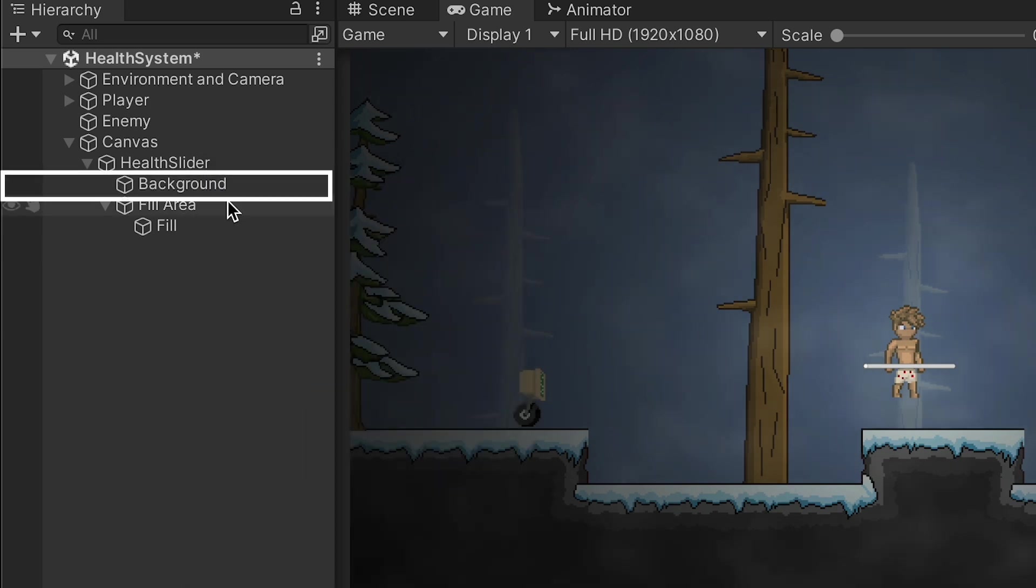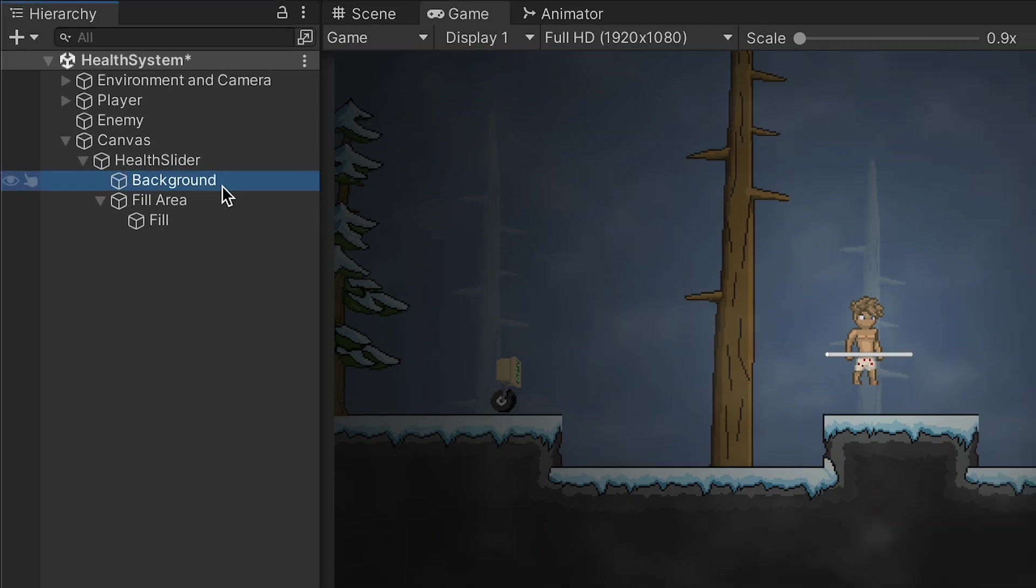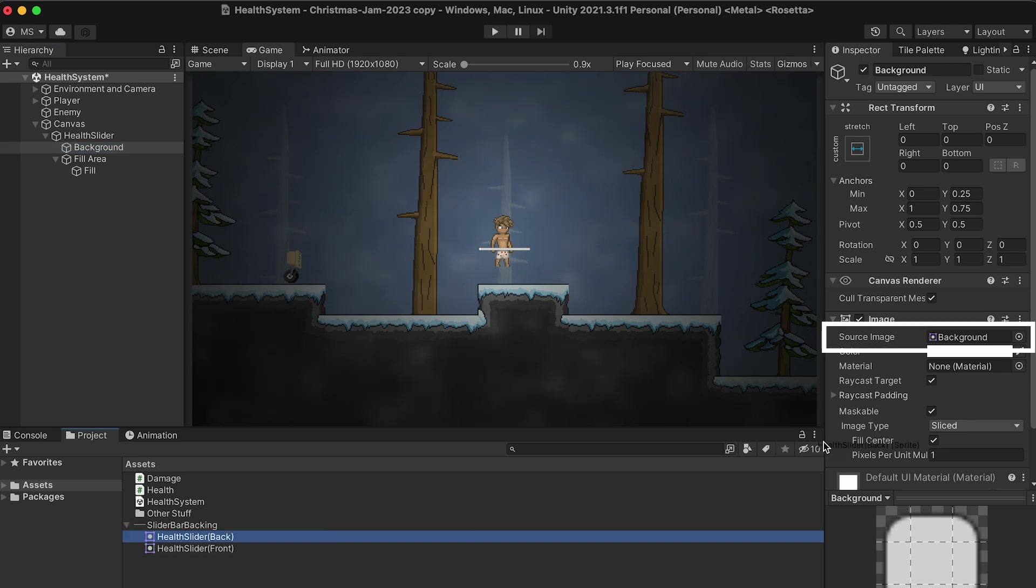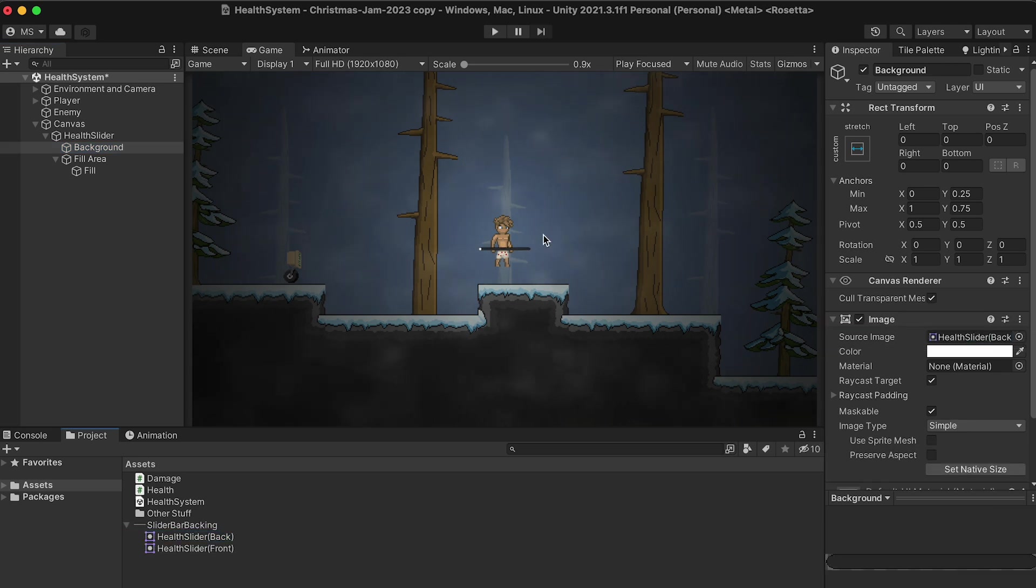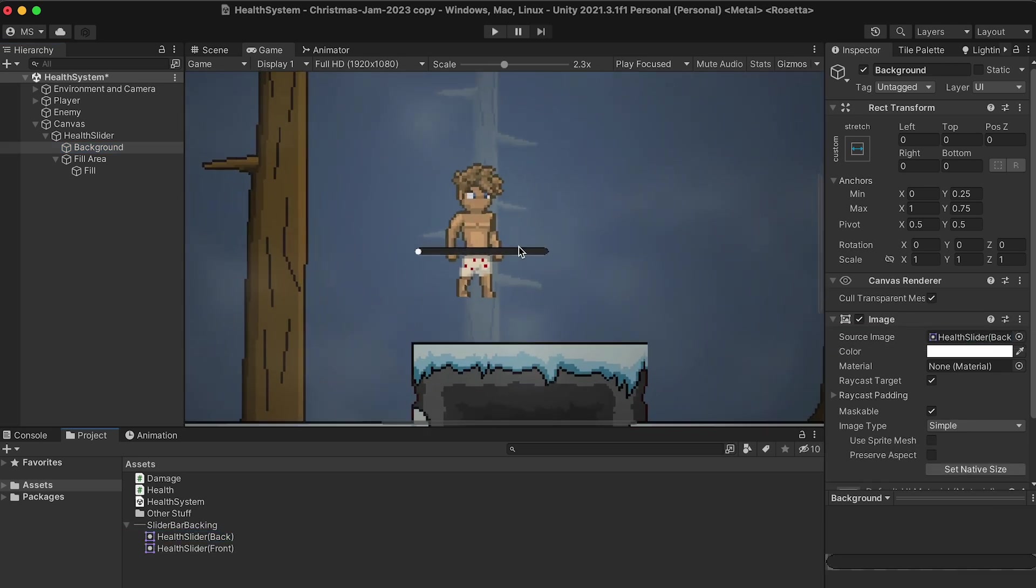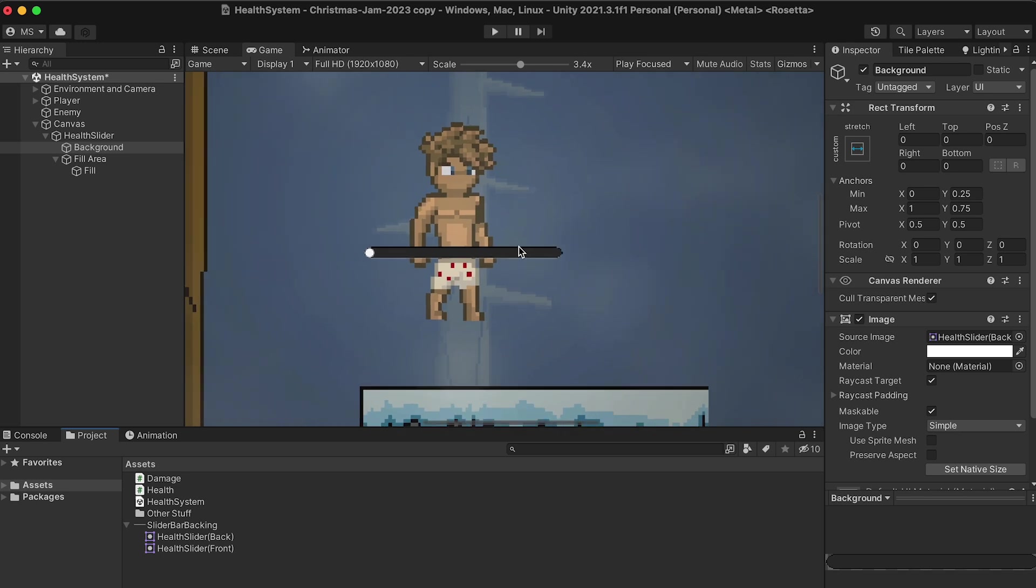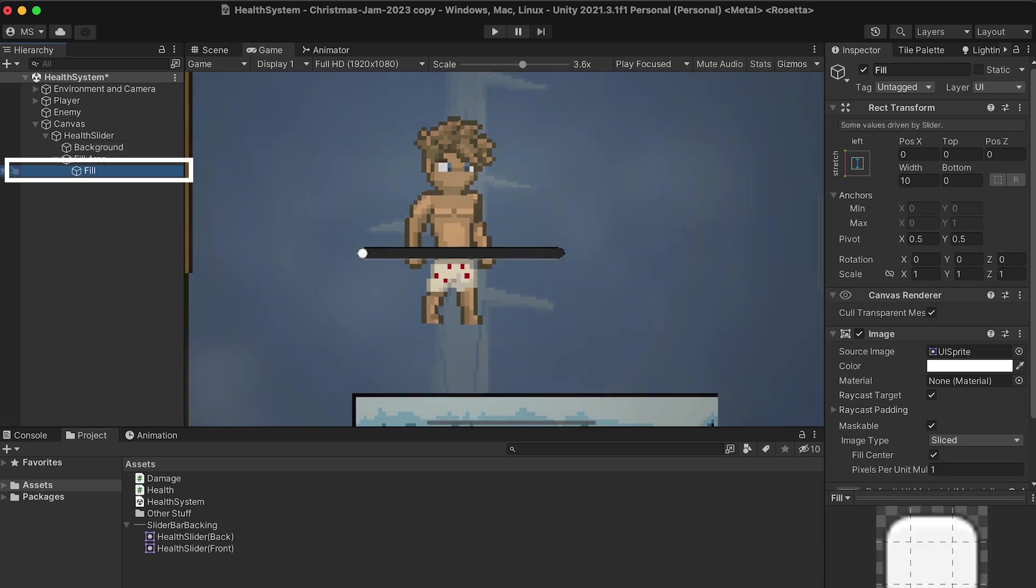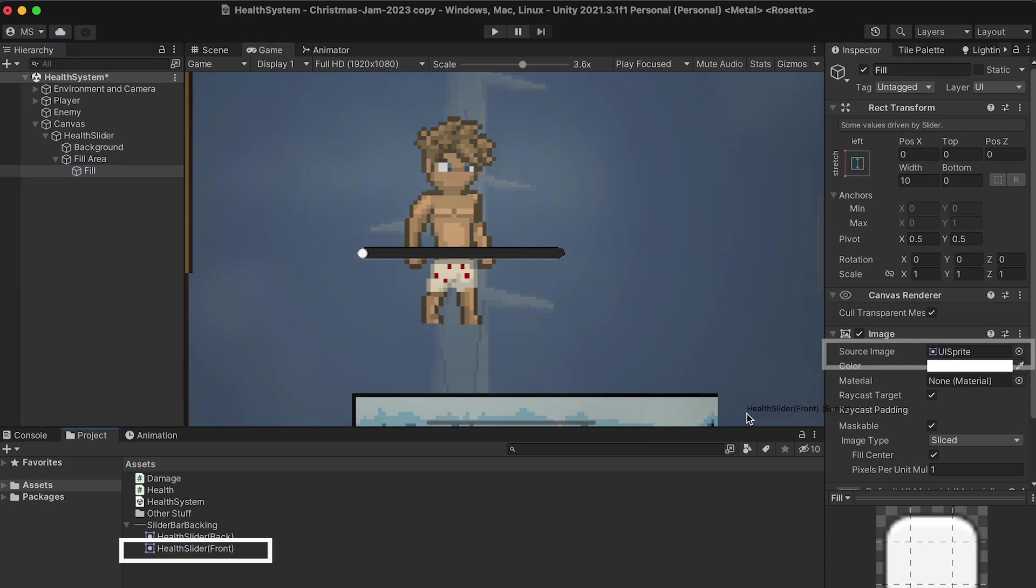At this point now, we've got our background, which is, just like it suggests, the actual background. So we can take our backing for our slider and put it into the source image here. If I zoom in, you'll see that we now have a slider background. I can also go into the fill and drag my front slider into there.